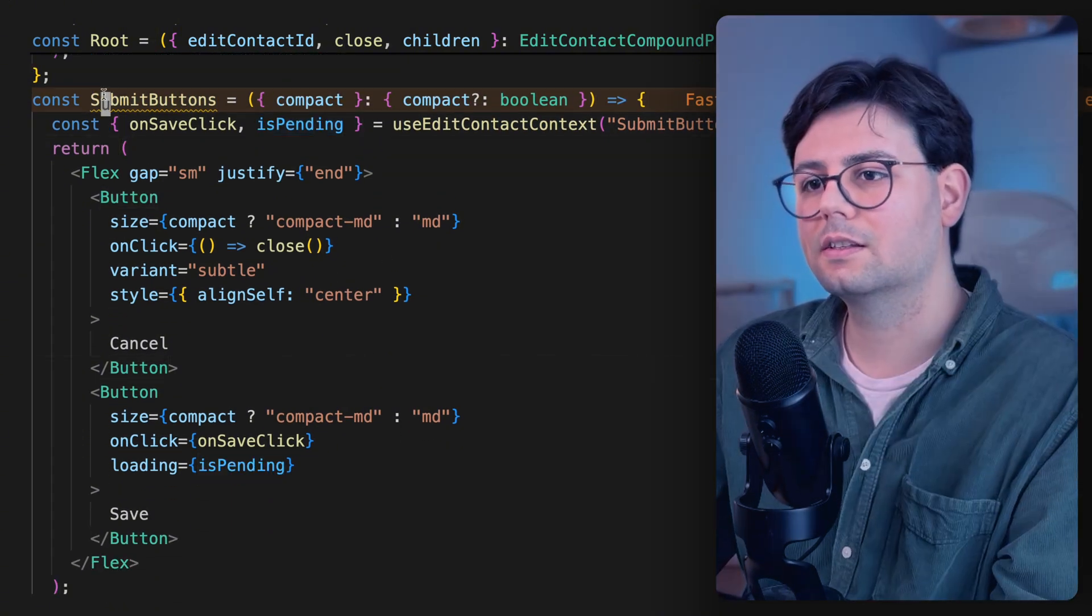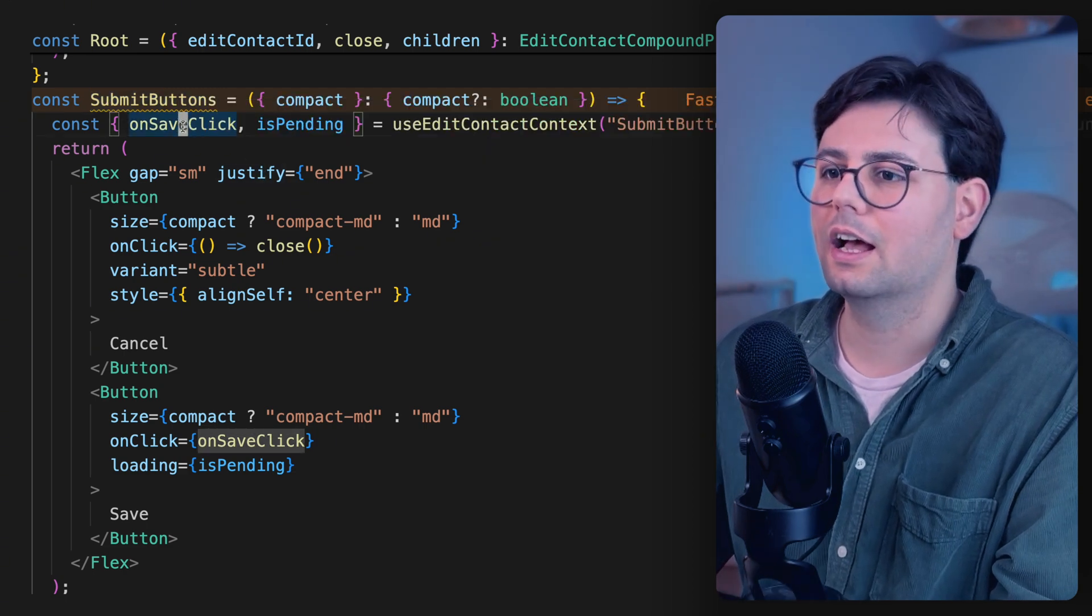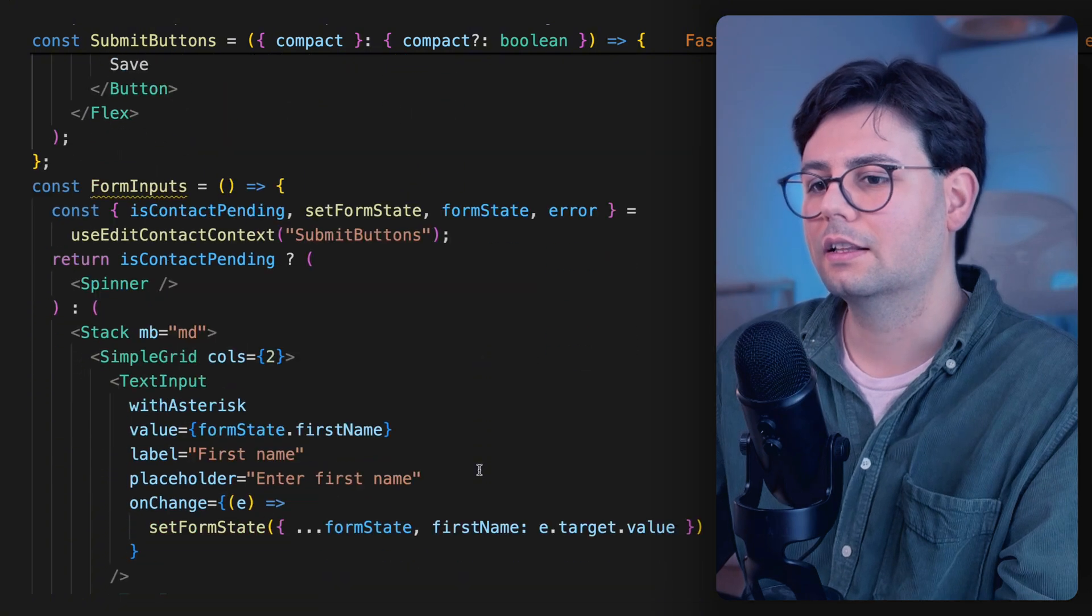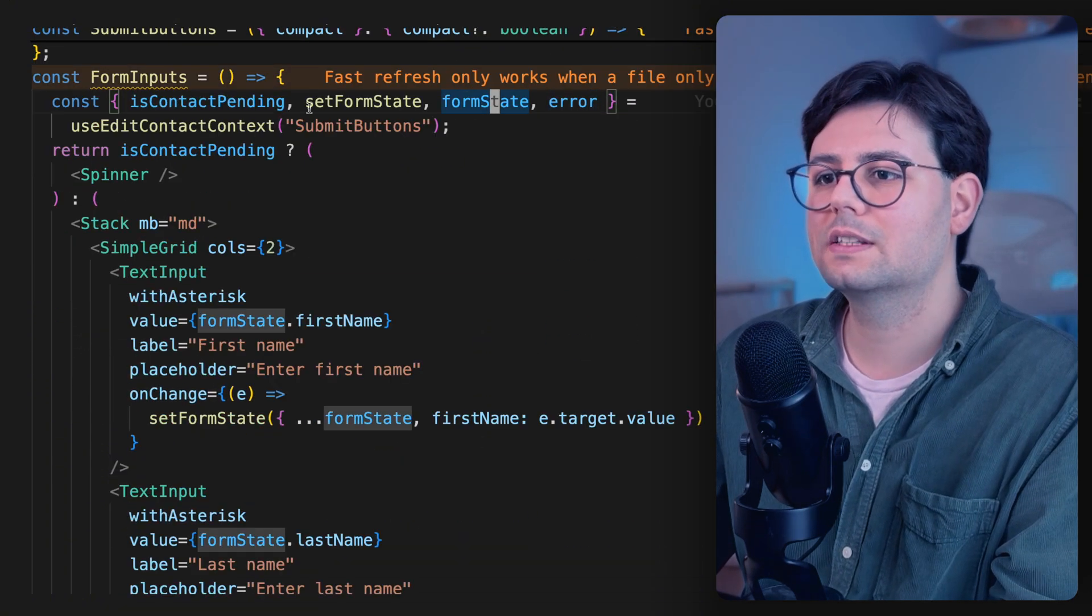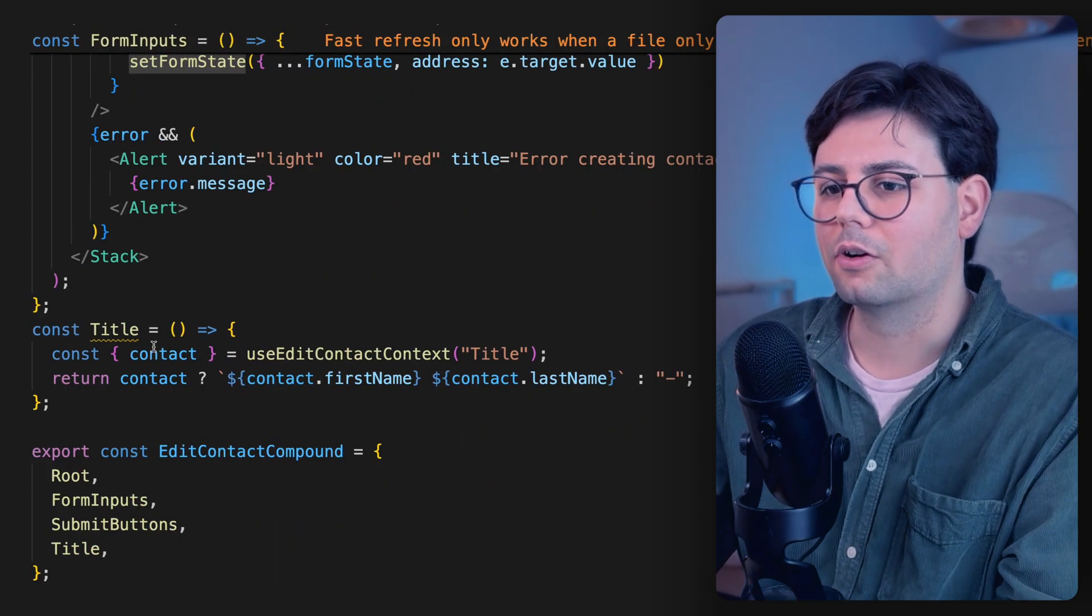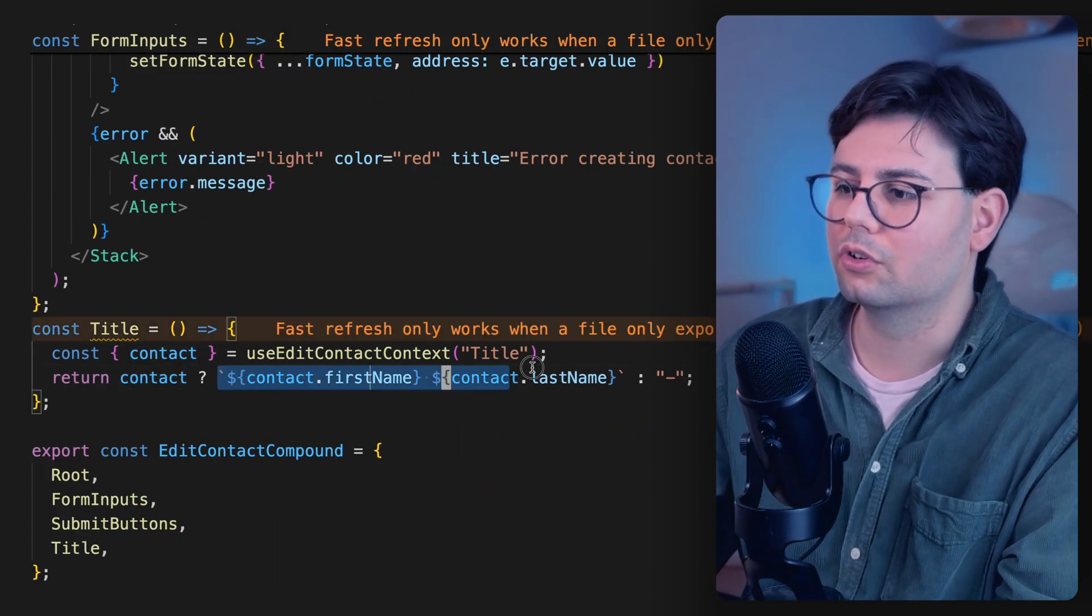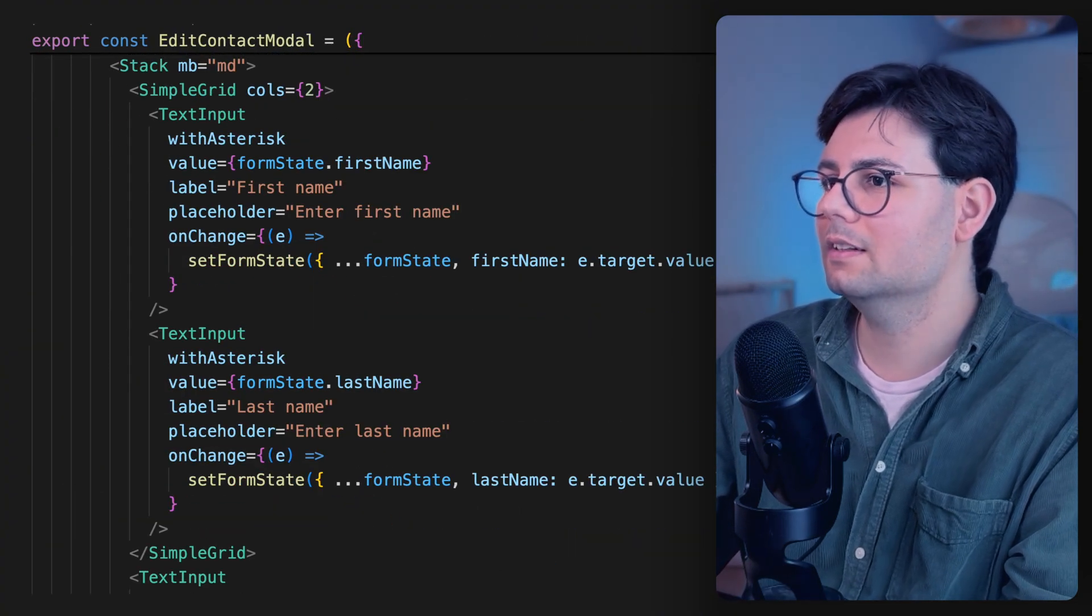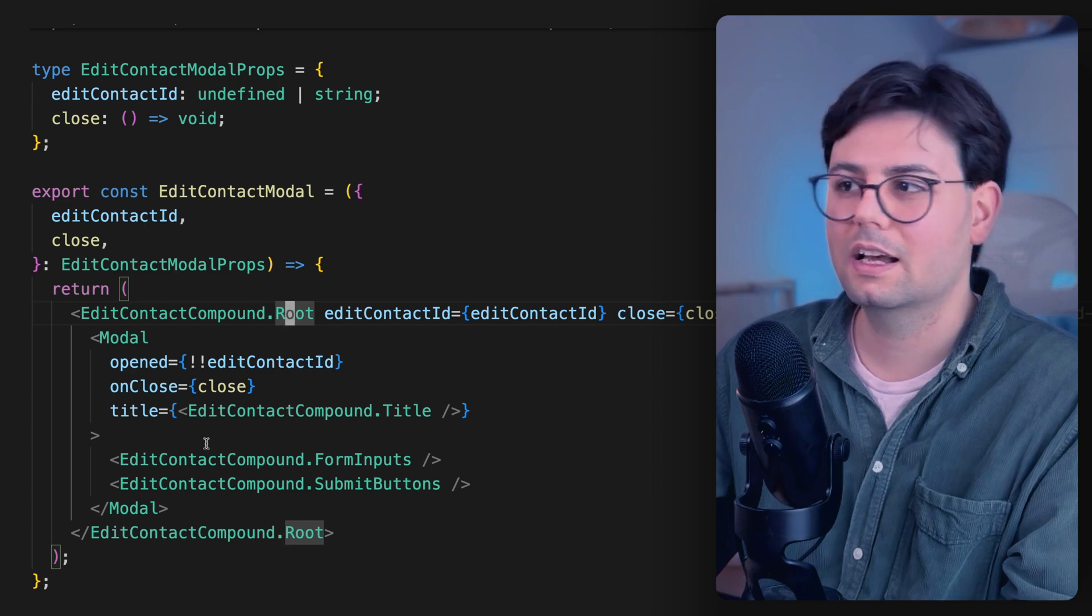So inside the Submit Buttons, we have a click handler and then a boolean if it's loading right now or not. Then we have our form inputs that get access to the error, form state, also setFormState to update the state. And then in our title, we just grab the contact and then return a string. And just like that, we could turn something that looks like this into something this simple.